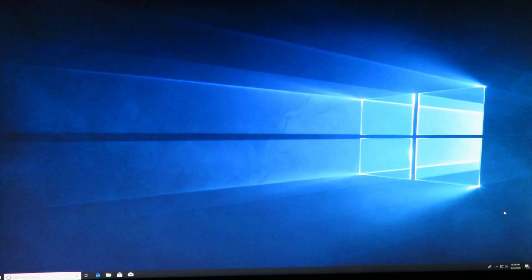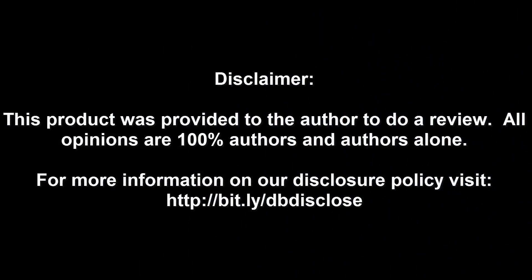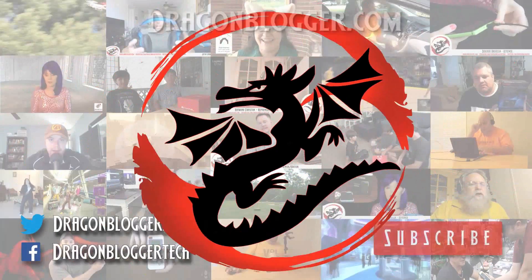Disclaimer: this product was provided to the author to do a review. All opinions are 100% author's and author's alone. For more information visit bit.ly slash db disclose. To have your product or brand showcased on Dragon Blogger visit bit.ly slash review my product. Thank you for watching.